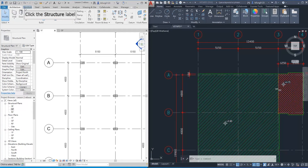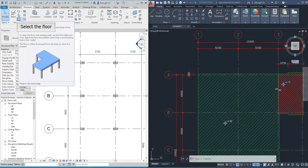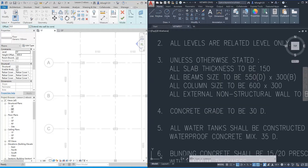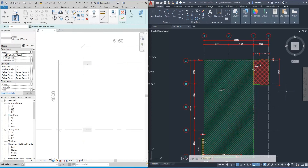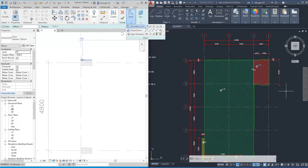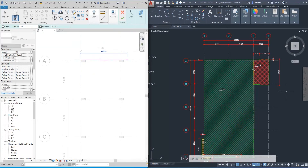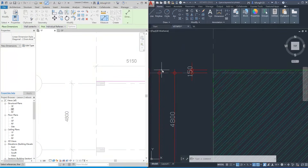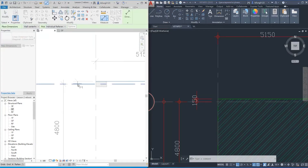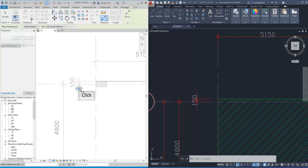Now let's draw the middle part — the first floor slab. Click the structure label and select the floor. All slabs should be 150 mm thick. Select the generic 150 mm in the properties window, then click the drawing line. Let's draw the top line first. We need to adjust the setting out of the line — select the dimension tool to confirm the boundary line is 150 mm above grid line A. Then select the grid line and click empty space to confirm.